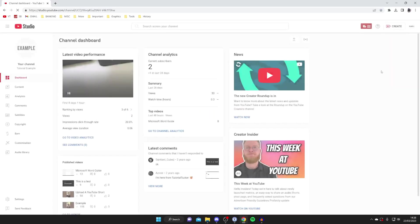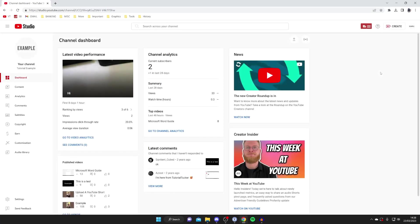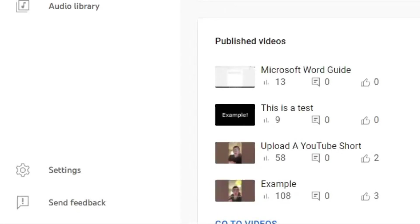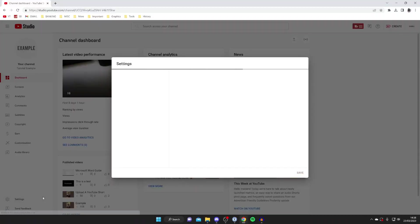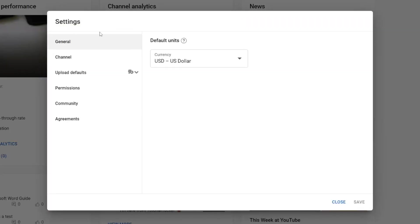Once you're on your YouTube Studio, to verify your channel you need to go to the bottom left and tap on settings, and here we are.